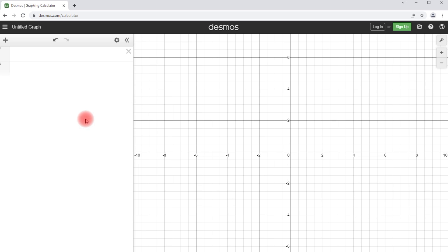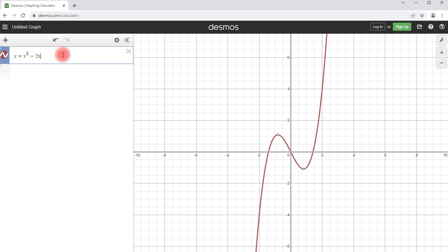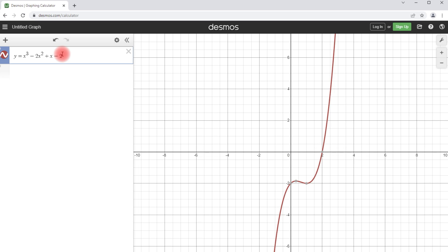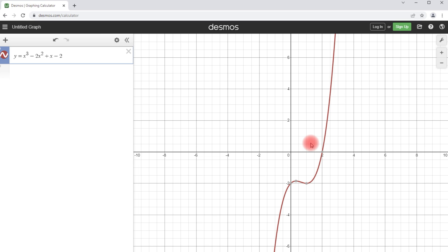Now let's confirm graphically using the online graphing calculator at desmos.com. Graphing y equals x cubed minus 2x squared plus x minus 2, we can see there is only one x-intercept, at (2, 0). That x-intercept is the one real root, x equals 2. Since we have three total roots but only one x-intercept, the other two roots must be imaginary. This graphical approach lets you quickly determine how many imaginary roots a polynomial has.